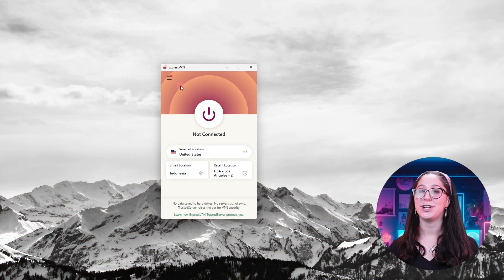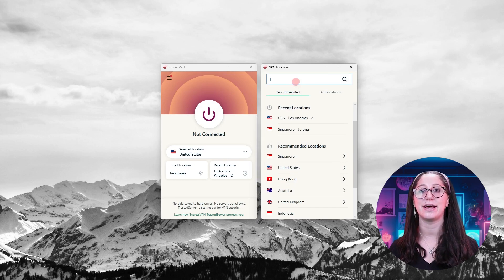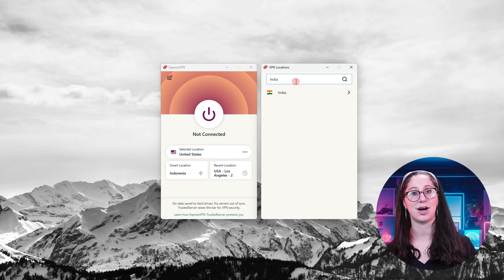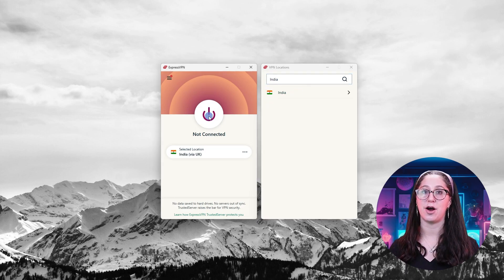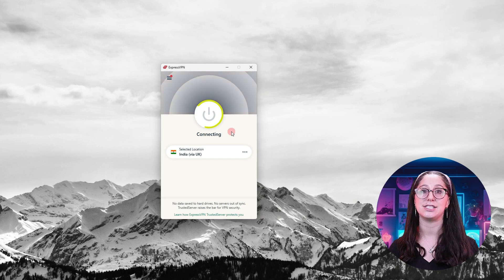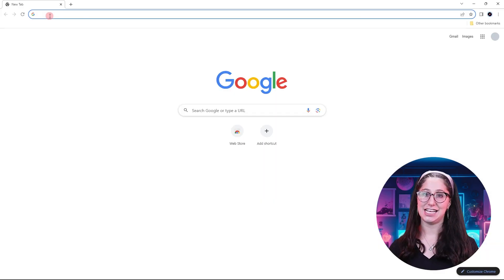First, open your VPN app and go to the left side, press on the All Options tab and click the All Locations option. Now search for India in the search bar, click on one of these servers, and press the connect button.